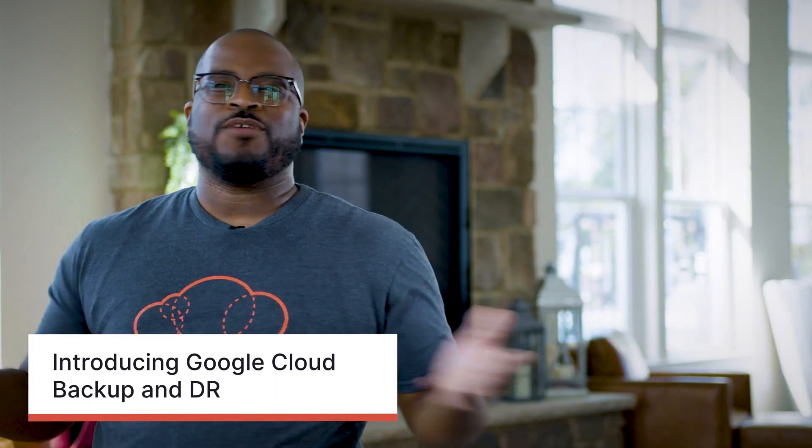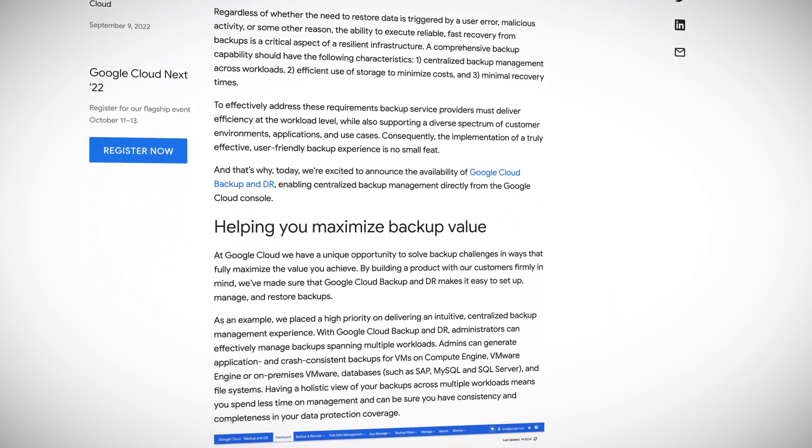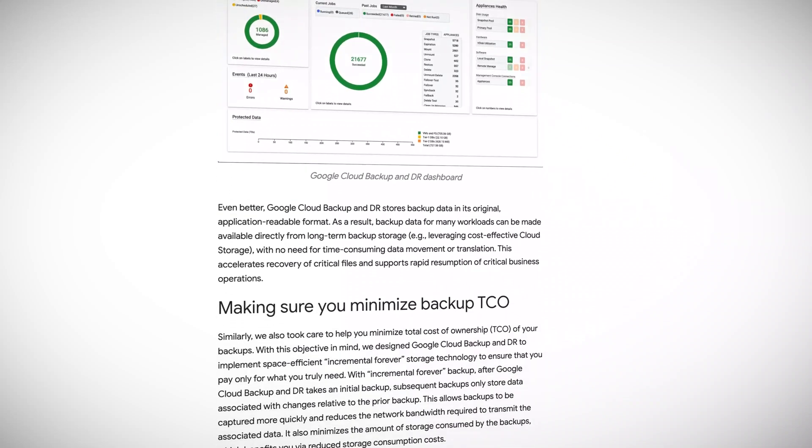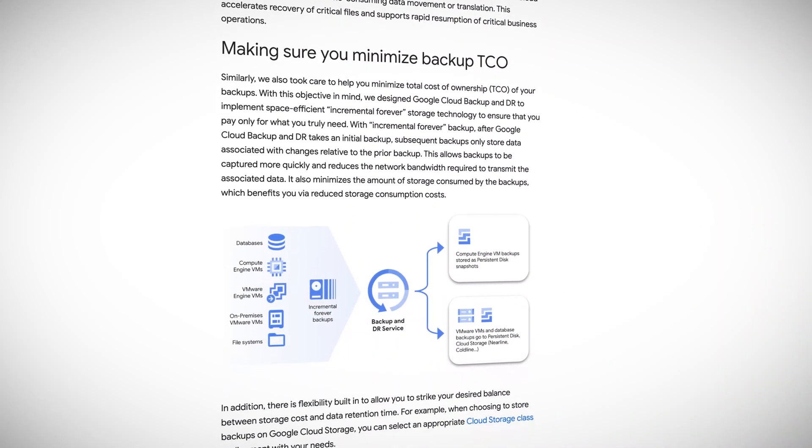Backup and disaster recovery plans are imperative to any organization operating in the tech space. Google's cloud backup and DR introduces a managed centralized service to protect everything in one place — your VMs, DBs, and file services. Key benefits include instant recovery: the service relies on incremental forever backups offering low recovery time objective and recovery point objective. This reduces the space required for backups and total cost of ownership, as incremental forever backups take an initial backup and only store data associated with changes prior to each subsequent backup — a much-needed service for protecting your enterprise data.